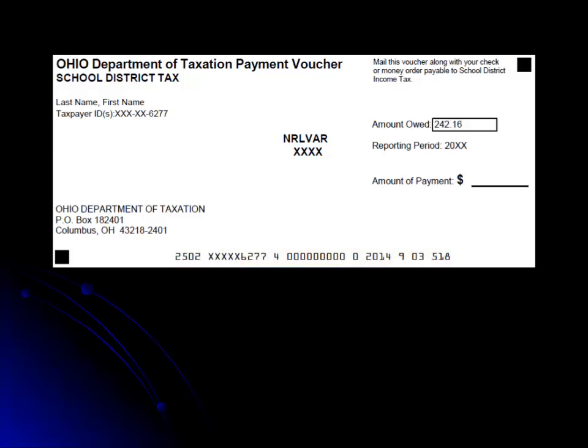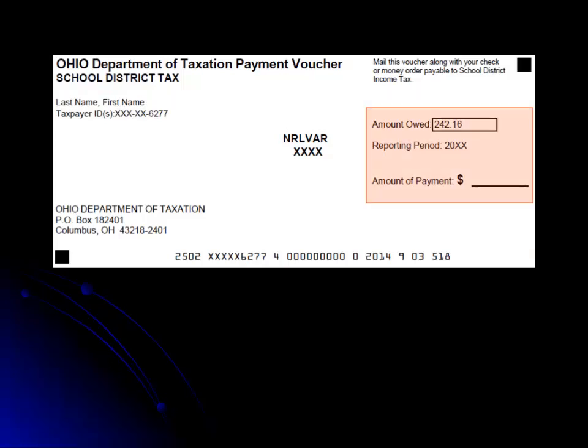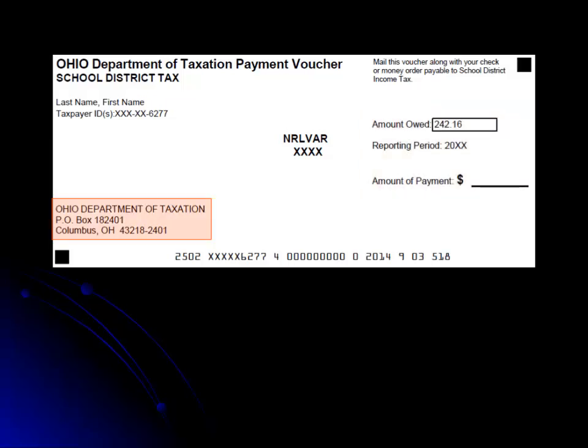On the voucher, you will find your name and the last four digits of your Social Security number on the left side. On the right side, you will find the amount currently owed, the reporting period, and a place for you to write the amount of the payment you are submitting. On the left, again, we have the address of where to send your payment.